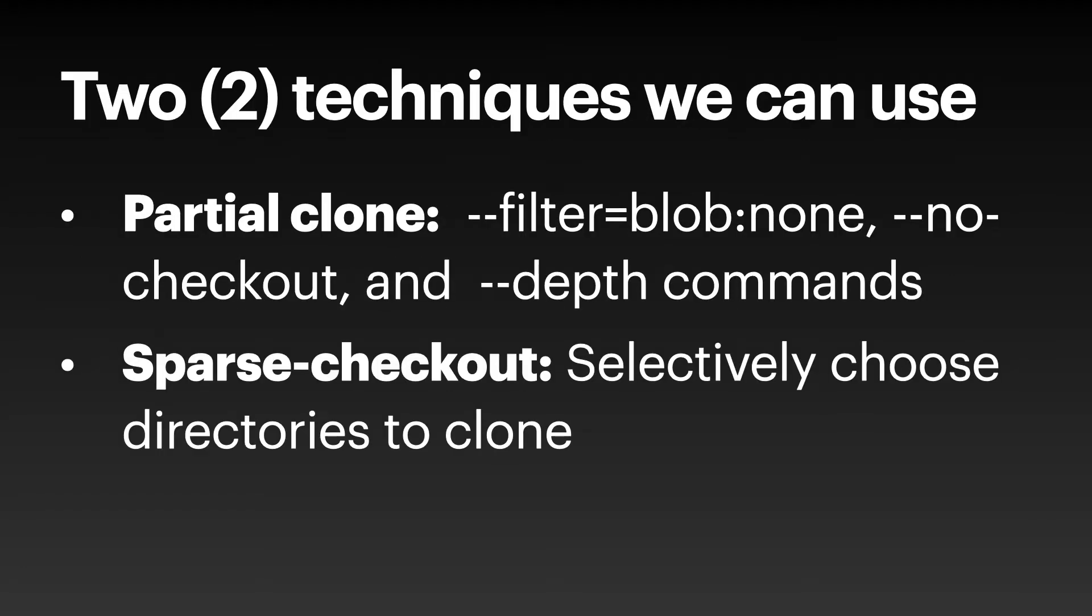There are two techniques we can use. One is partial clone with different arguments and commands we can use to leverage that. This will be applied at clone time. We can also use sparse checkout to selectively choose which directories to clone.